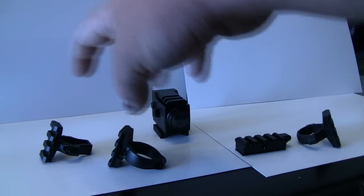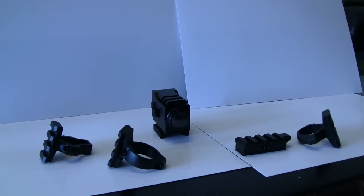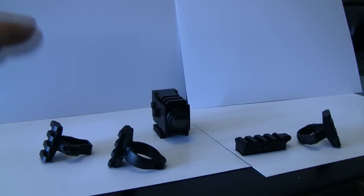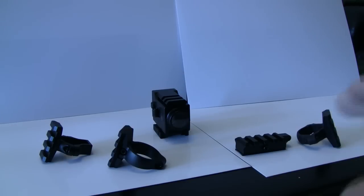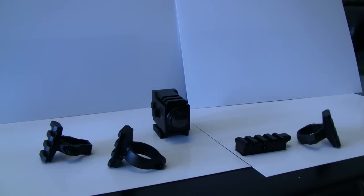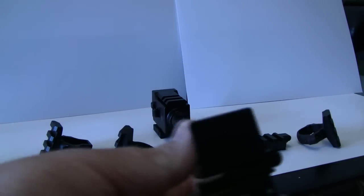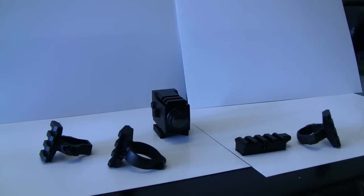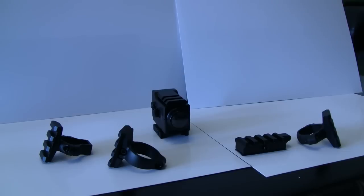you have the option of buying the Picatinny Gun Cam Mount, which is this, and all four mounts, including the two shotgun mounts, the rifle rail mount, and the scope rail mount, with the camera, and all the mounts that come with the camera, for a total package deal of $149.99 on TachyonInc.com.